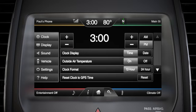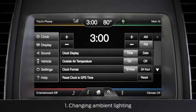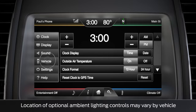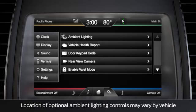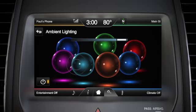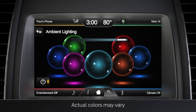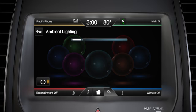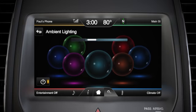From here, you can choose what you want to adjust. To change the color and intensity of your ambient lighting, press the vehicle icon here, then the ambient lighting bar, and a screen with colored bubbles will appear. Touch the color you want, then adjust the brightness using the bar at the top of the screen. Slide it left to decrease and right to increase.